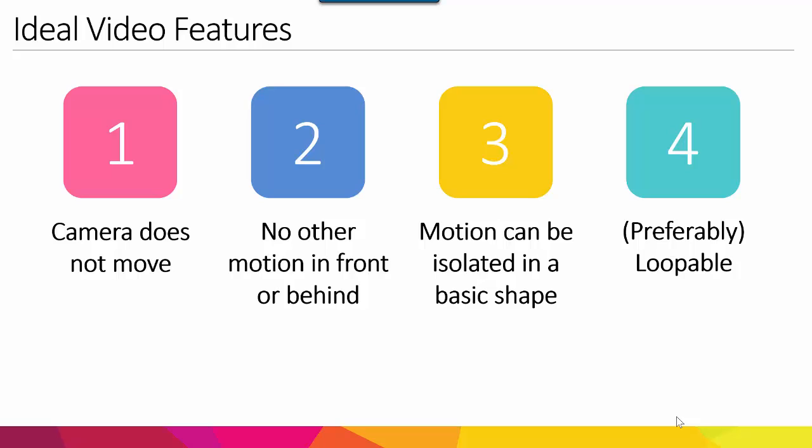And what I recommend for extra fun is to actually try to record a video of your own and then make the cinemagraph out of that because that way you can make sure that the video fits all of the right characteristics and that you don't have to mess around with it too much. So have fun with this and let me know what you come up with.